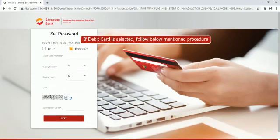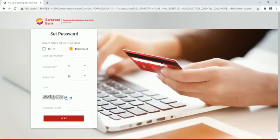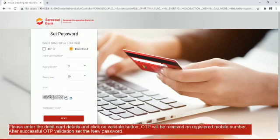If debit card is selected, follow below mentioned procedure. Please enter the debit card details and click on Validate button. OTP will be received on registered mobile number. After successful OTP validation set the new password.